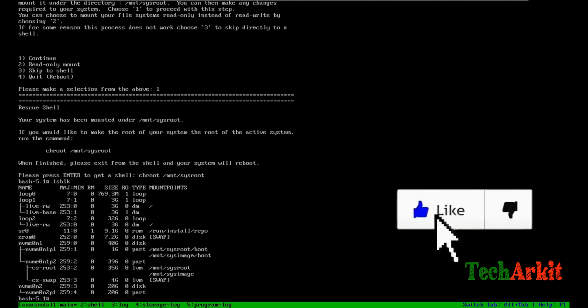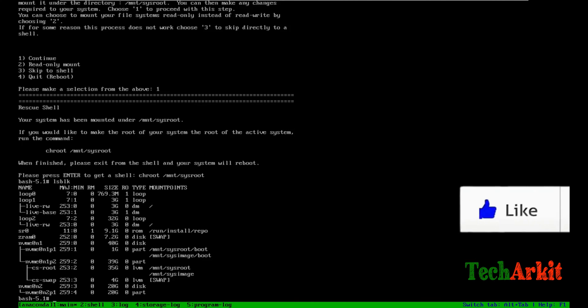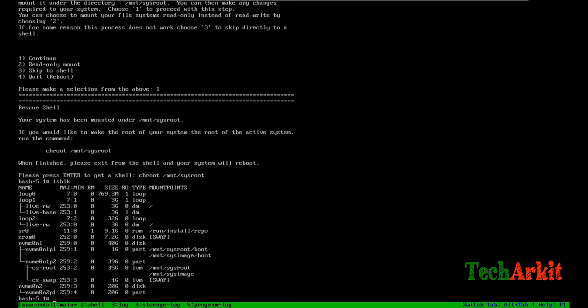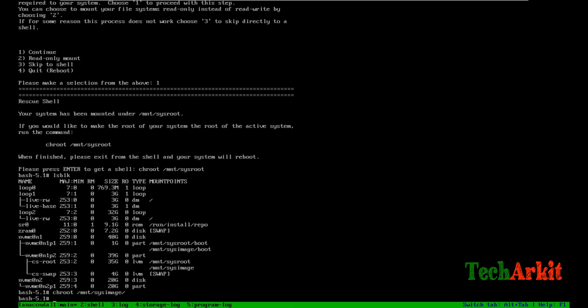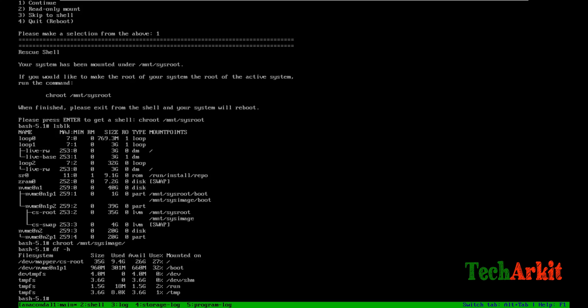Our boot image is located at sysimage, so again we need to chroot into /mnt/sysimage. Now it's changed. This is the root to switch root to